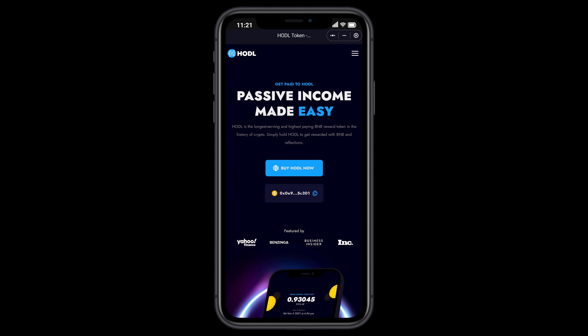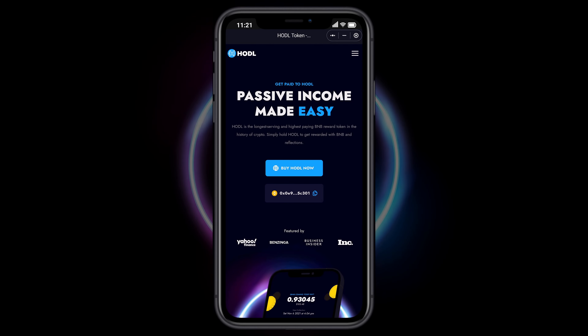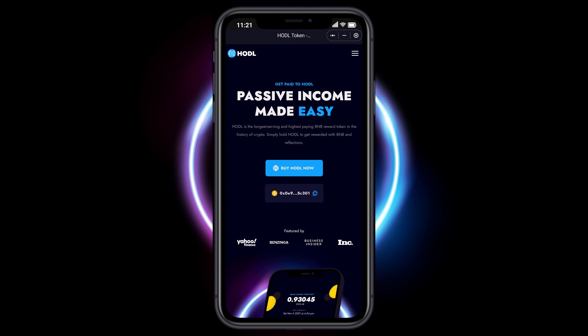Welcome! This tutorial will show you how to buy HODL with SafePow Wallet.